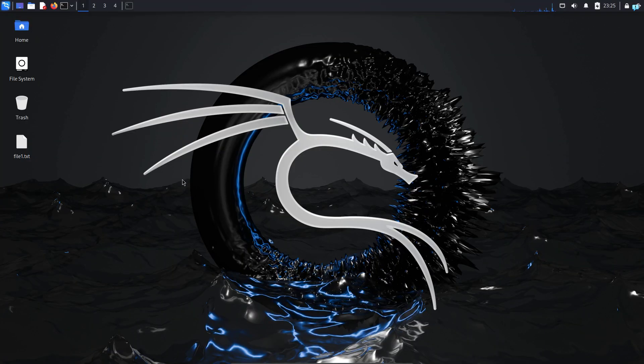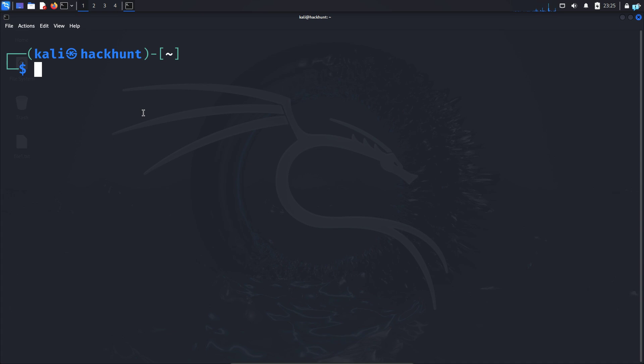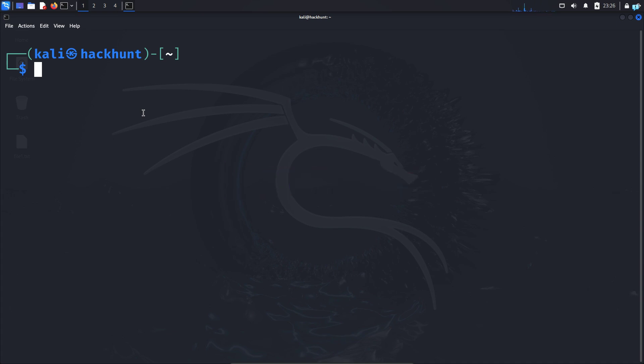So I'm in my Kali Linux right now. I will open the terminal and the tool that we're going to be using to search for files is called locate. Locate is already pre-installed in your system.